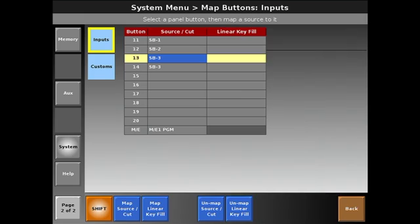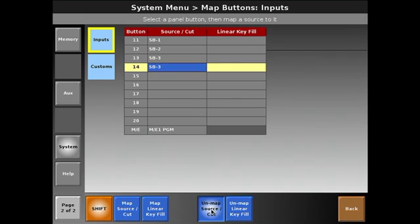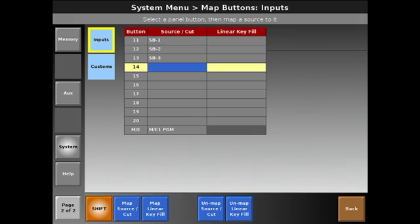This allows me to have my still buffers available to me for playback for logos, whatever I happen to capture during the show.